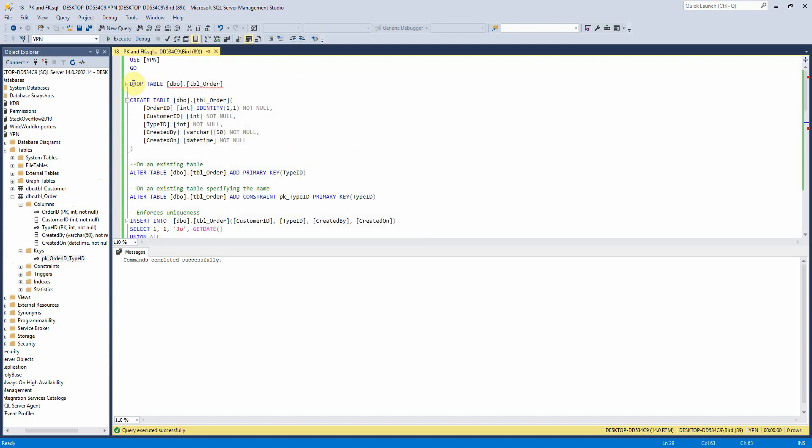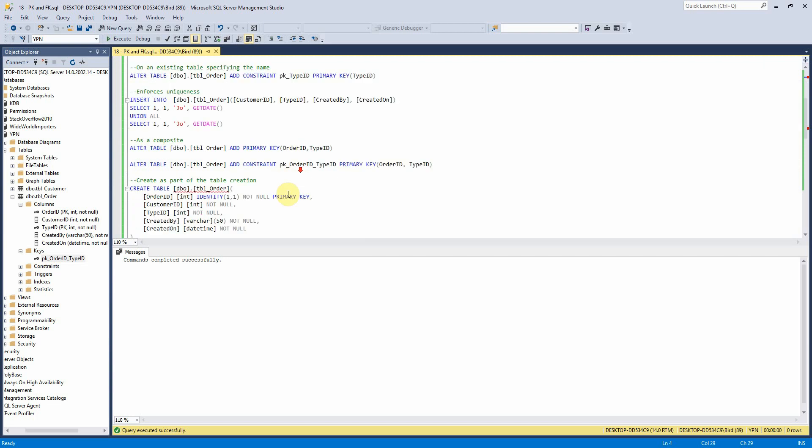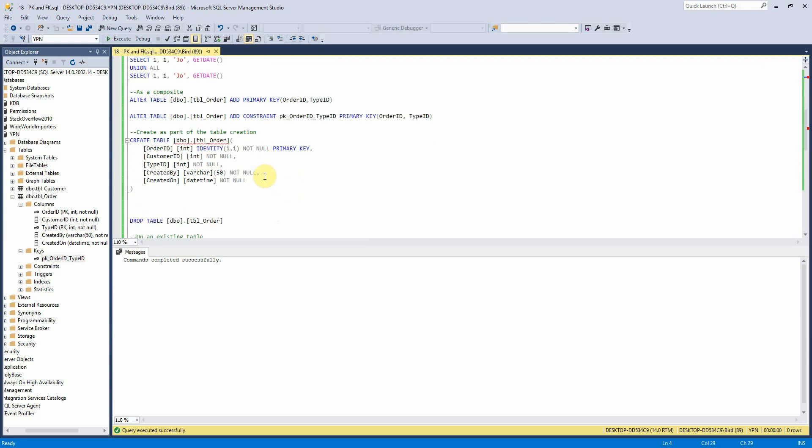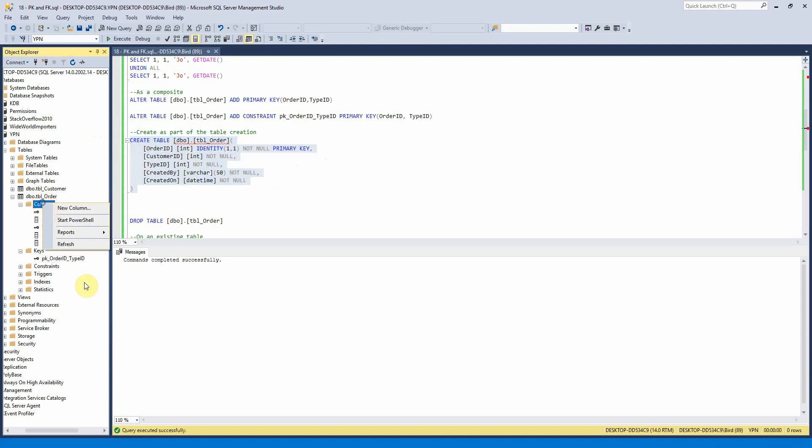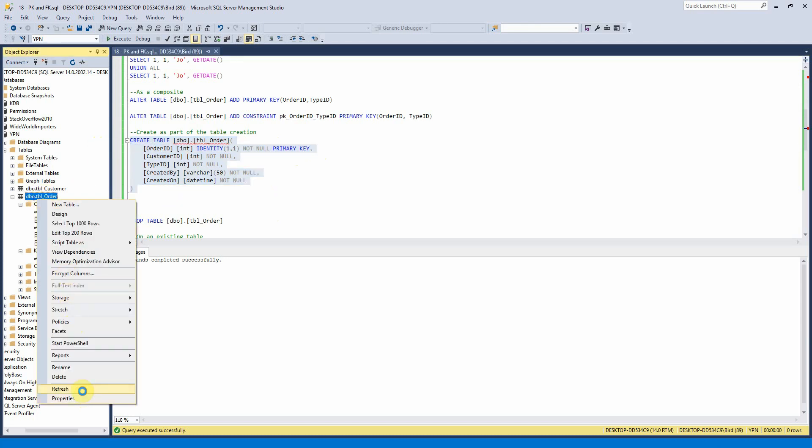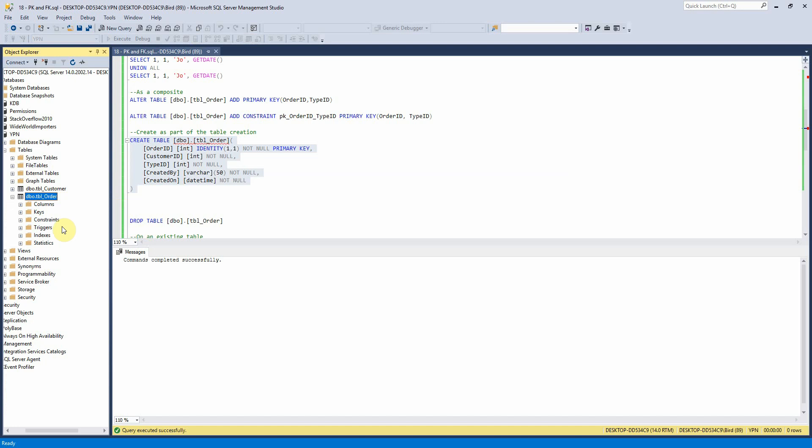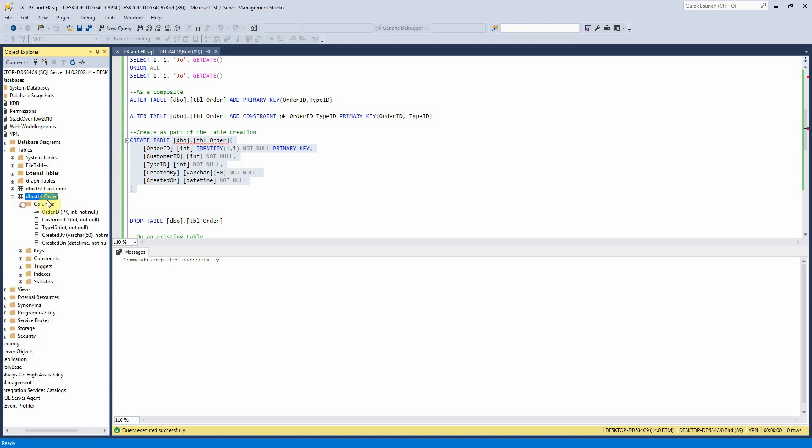And then the final option that we've got for this is to create the primary key at the point of creating the table so where we've got the table definition here we'll just write the word primary key after the field that we want to be our primary key which cannot be a null field. So if I just run that and refresh it here in the explorer window we can see now that we have our primary key there just on order ID.